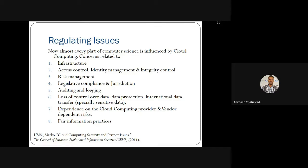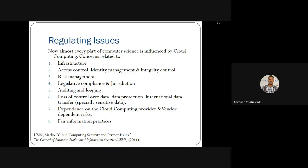First of all is infrastructure and how these infrastructures work on these regulatory issues. There are some access control concerns and identity management, integrity control, and risk management. Then legislative compliance and jurisdiction are there, as well as auditing and logging. All these things together relate to loss of control over data and data protection.